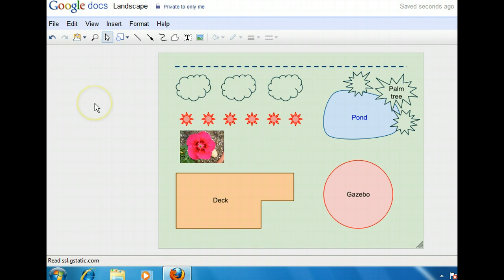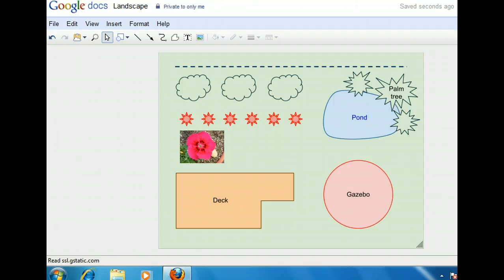Notice that the grid lines on the canvas disappeared once we added the background color. Now the diagram truly represents a landscape design. As you can see, using Google Drawings is not only convenient, it is also easy and practical. The drawing is saved and stored online and ready to be shared with friends and family.